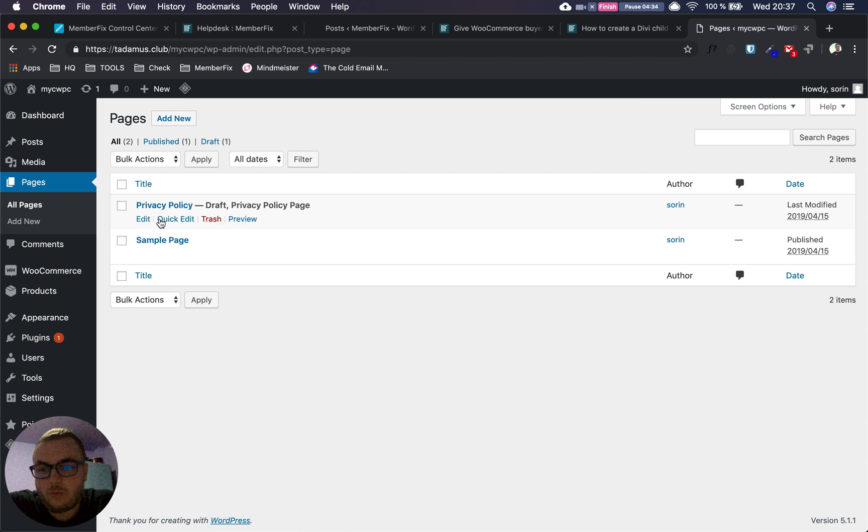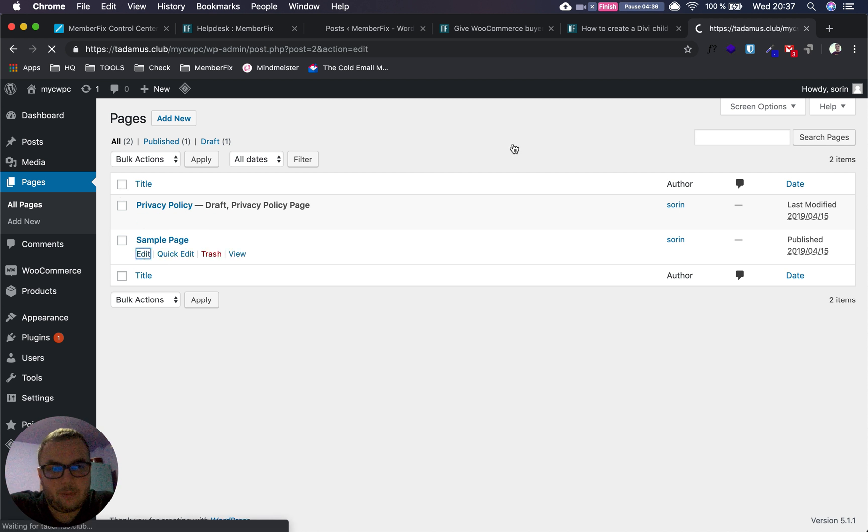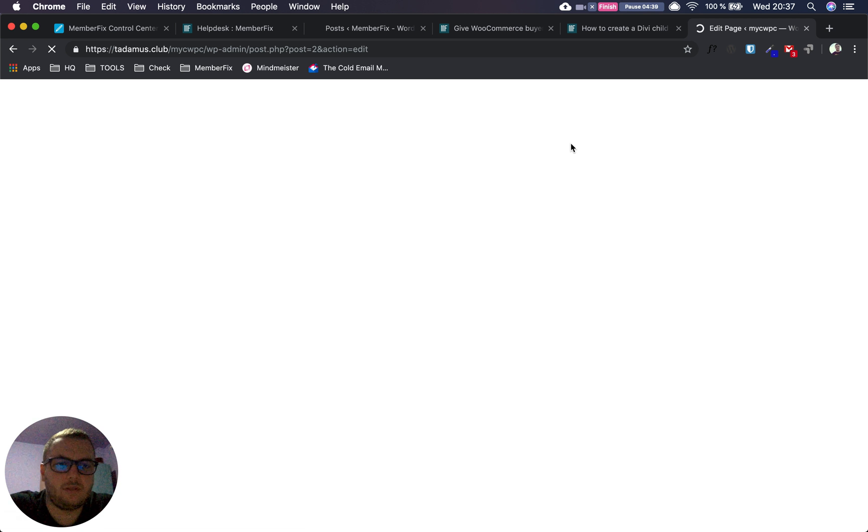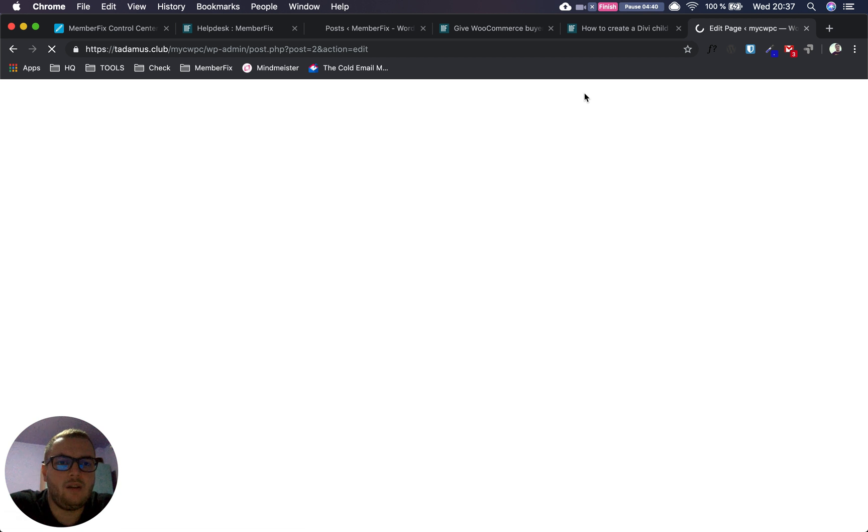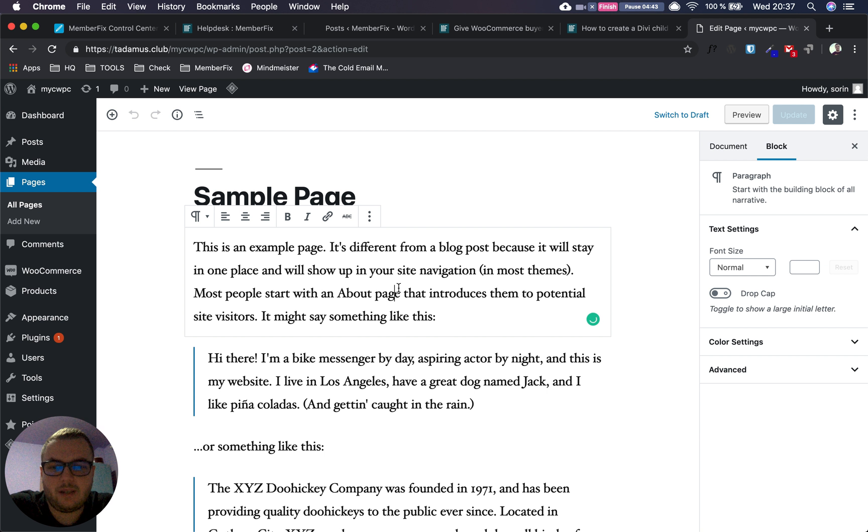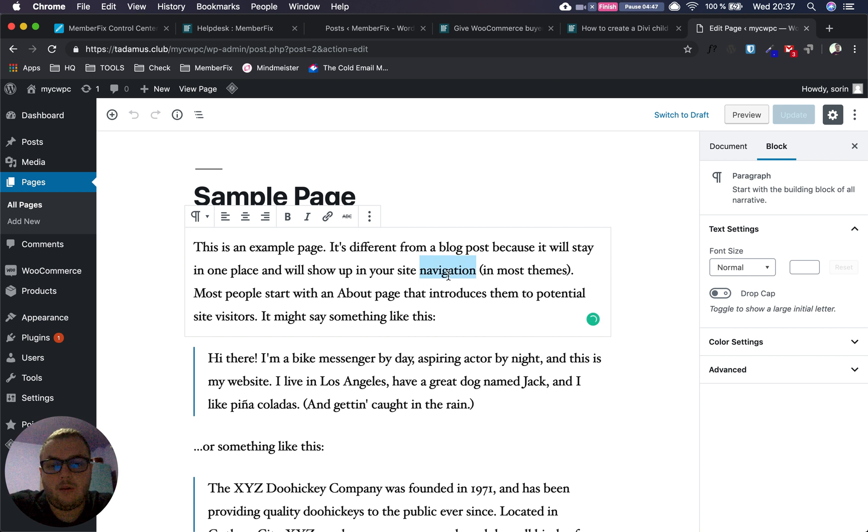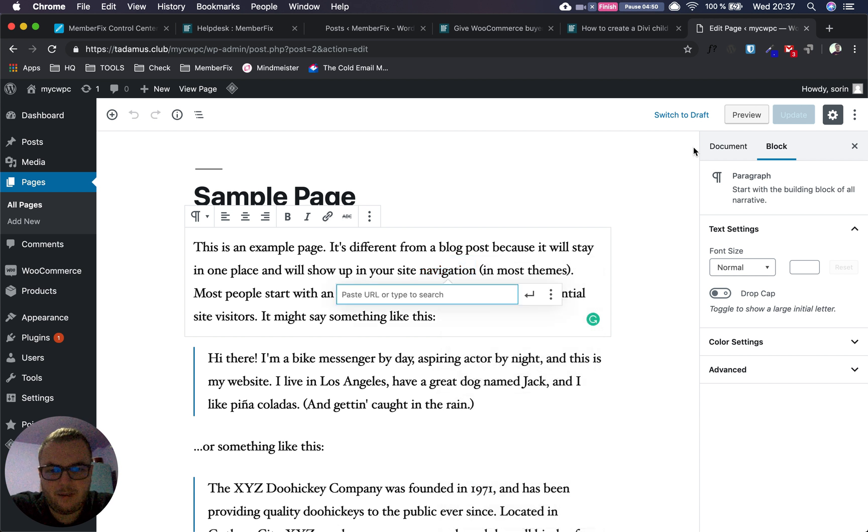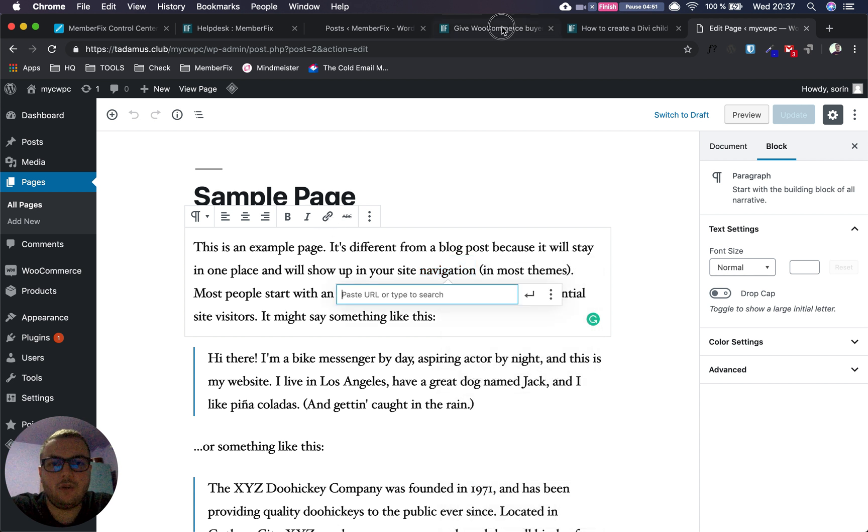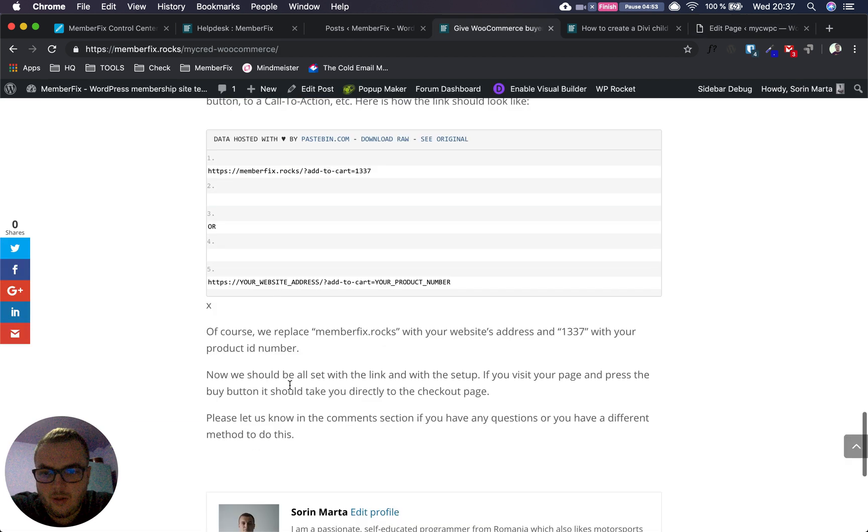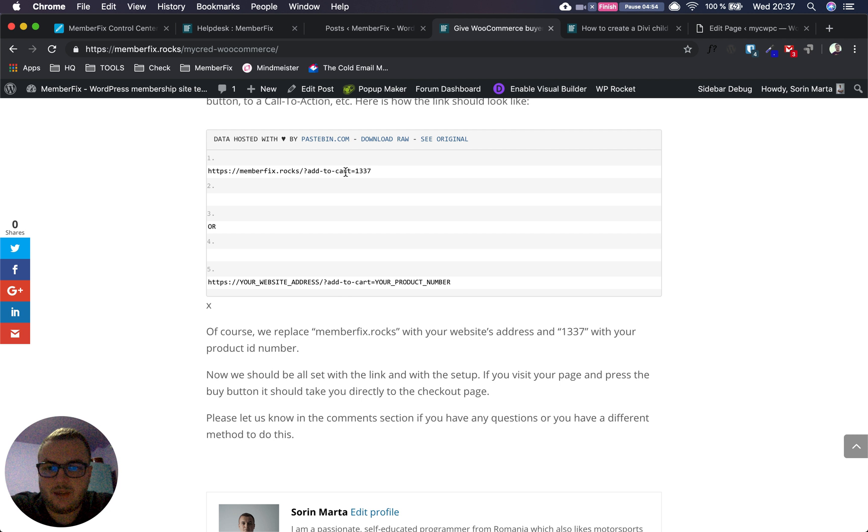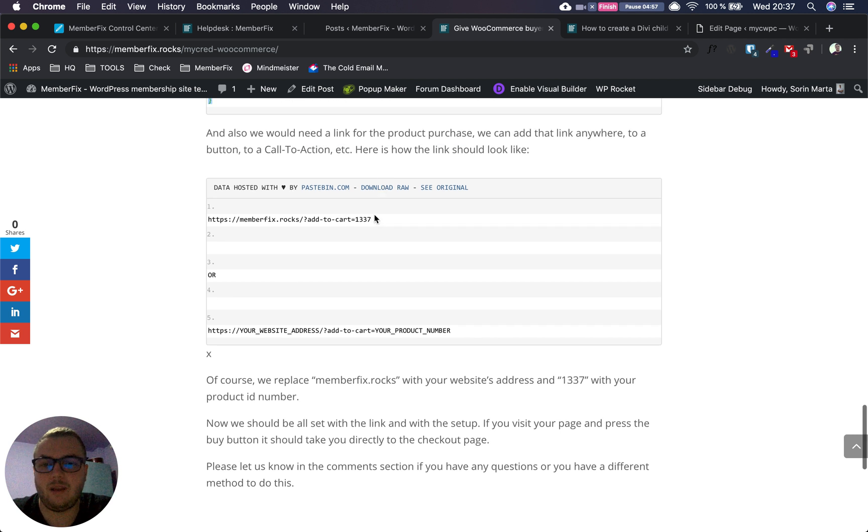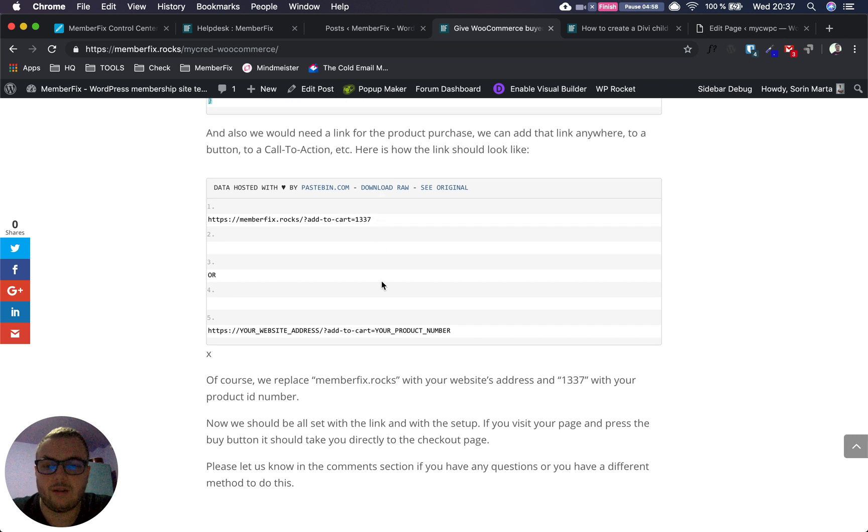Let's edit the sample page as an example. Say we want to put the link in the navigation. We add a link and use the following pattern.